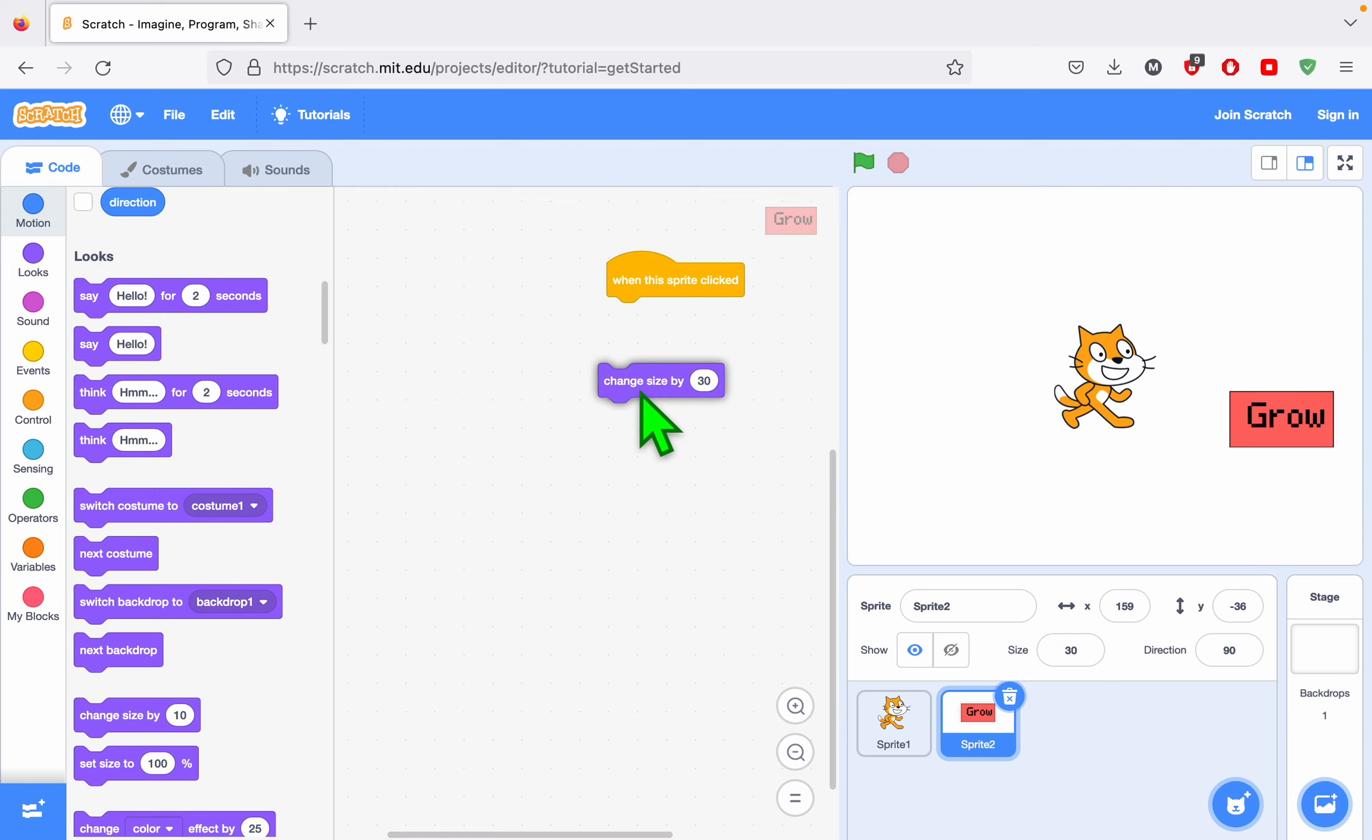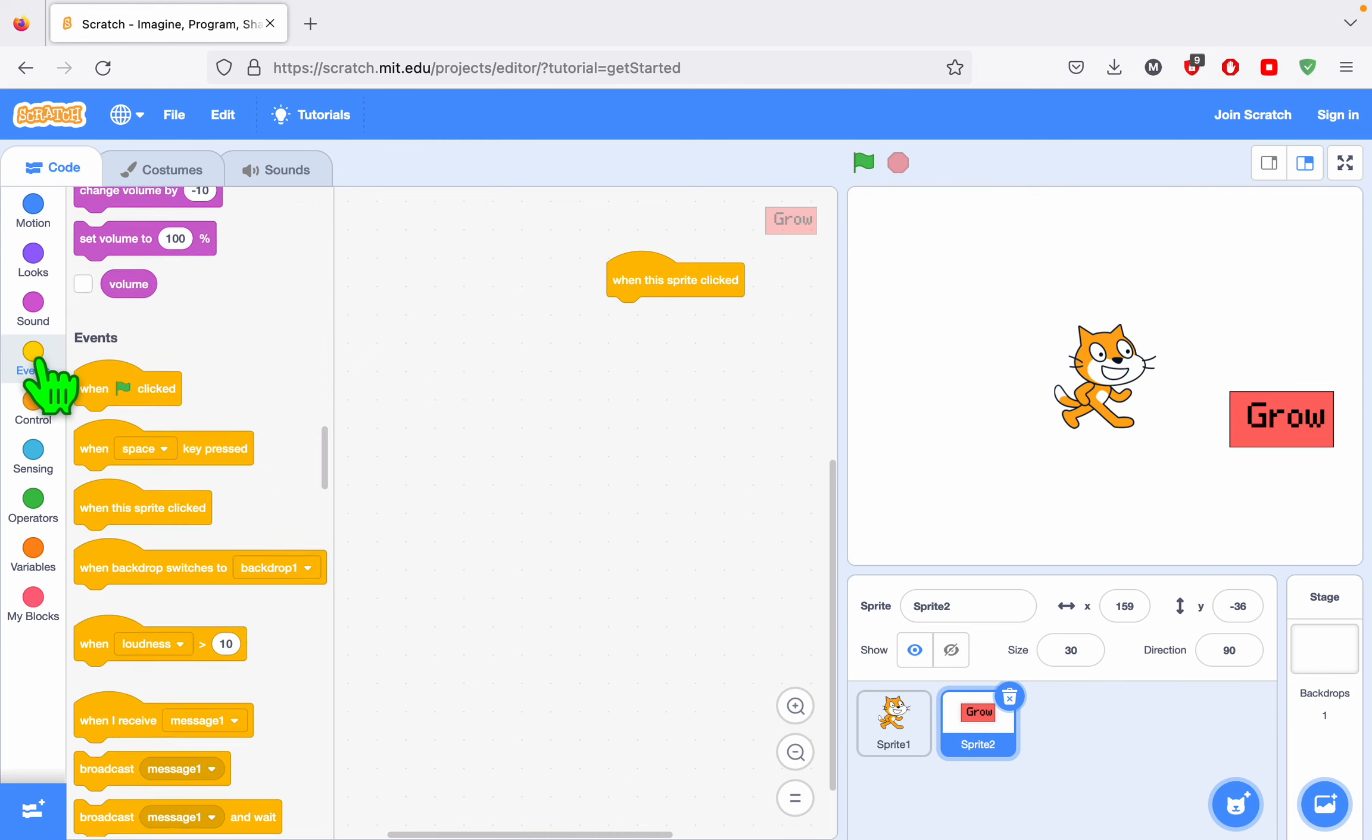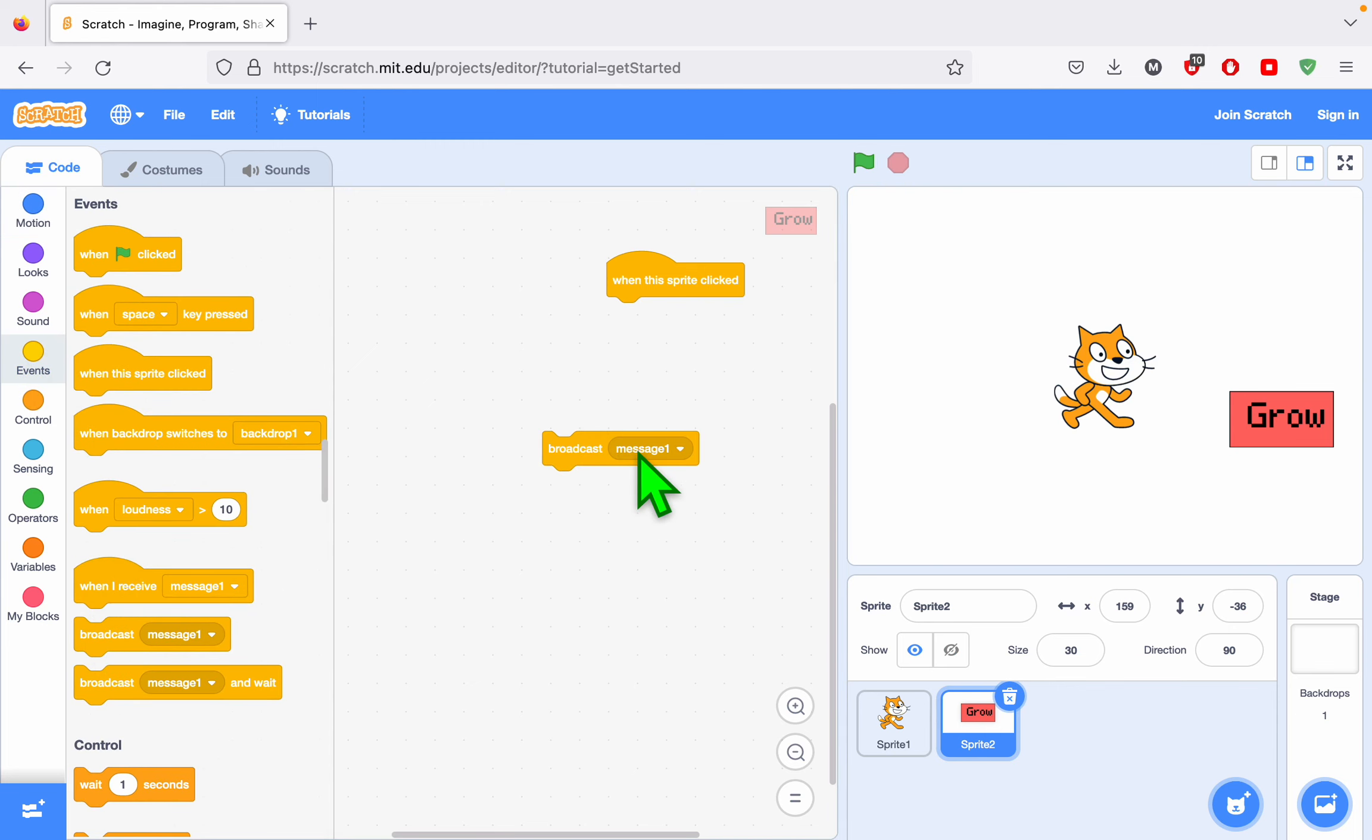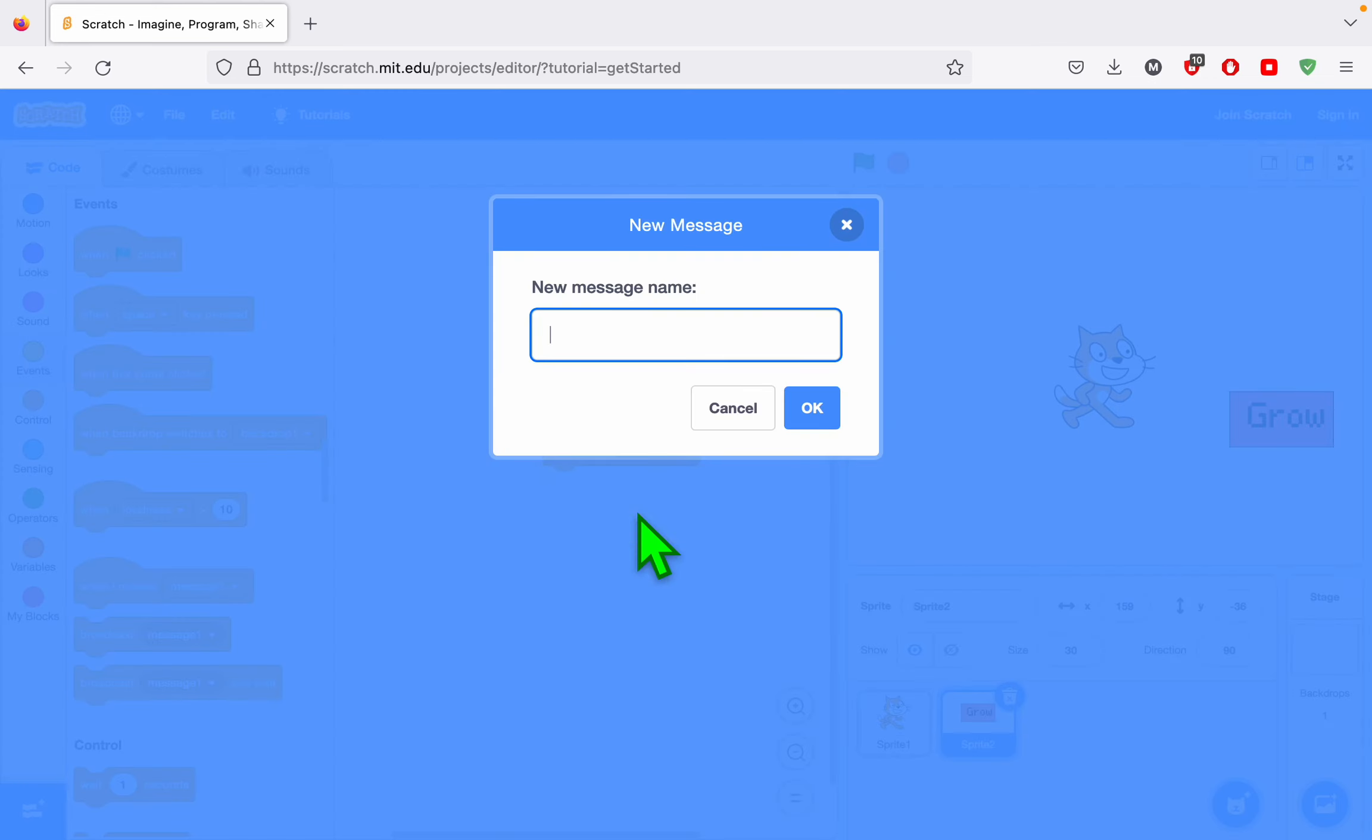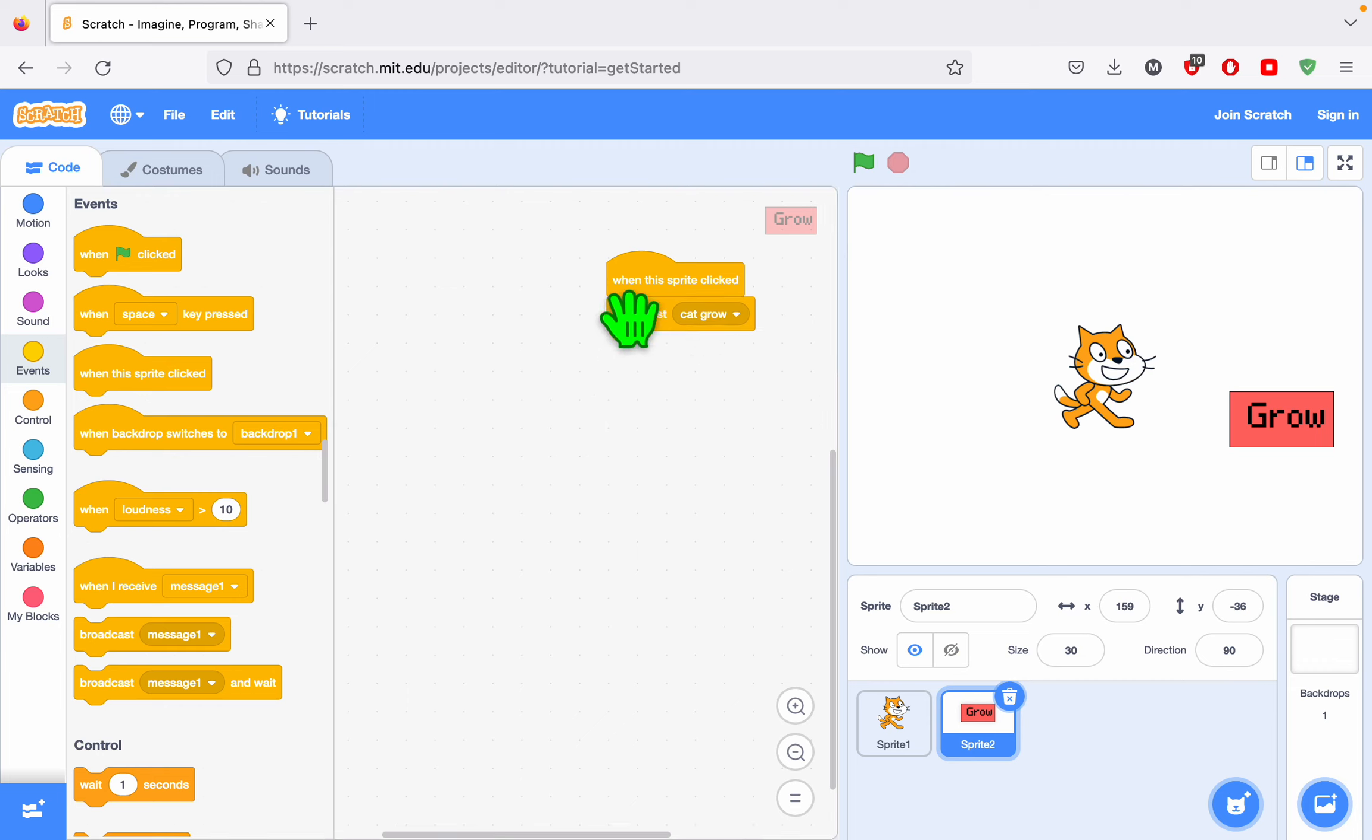So I can't add this change size to the cat. What I need to do is I need to send a message to the cat. Messages have two parts. First, I need to broadcast the message to send it out. And I'm going to use a title that's very obvious. So I want the cat to grow when it receives this message, so I'm going to title the message cat grow.